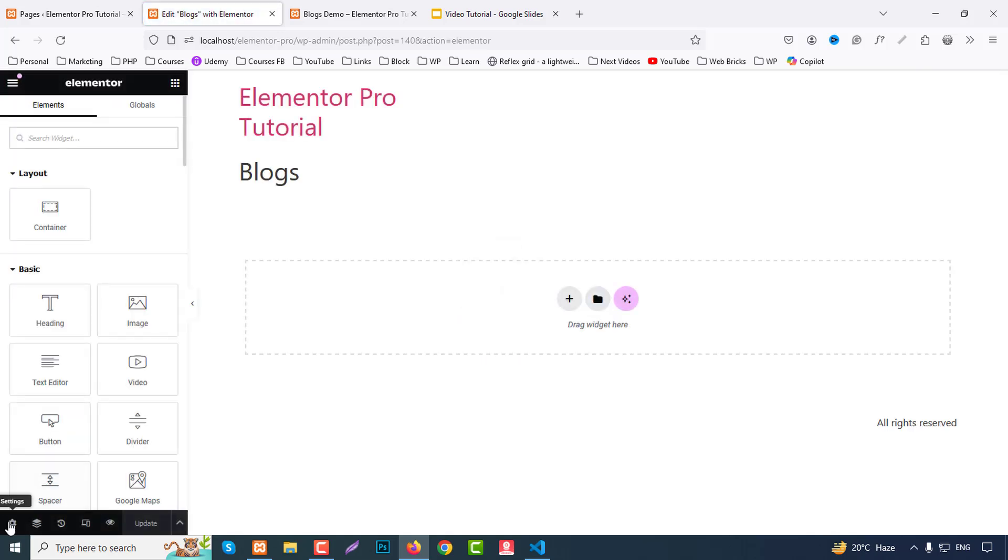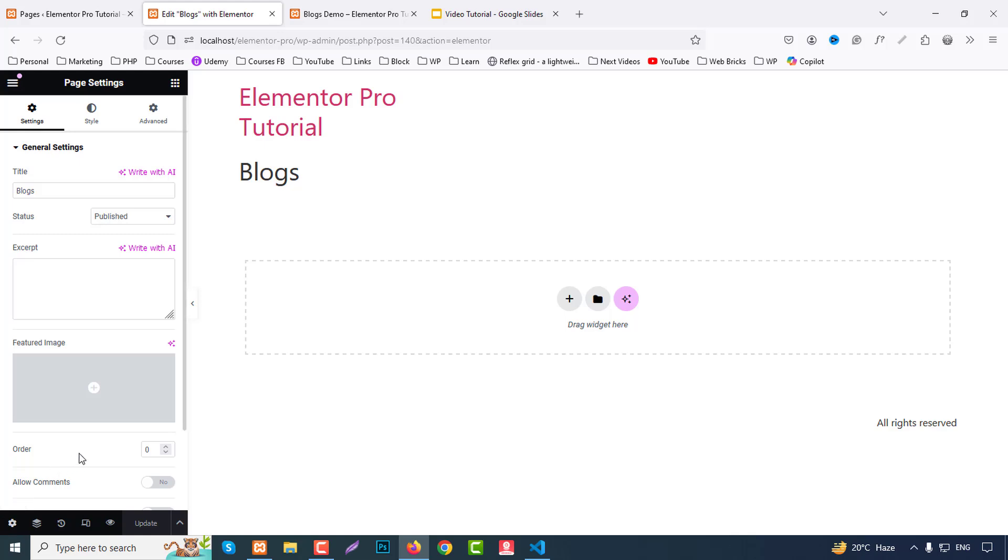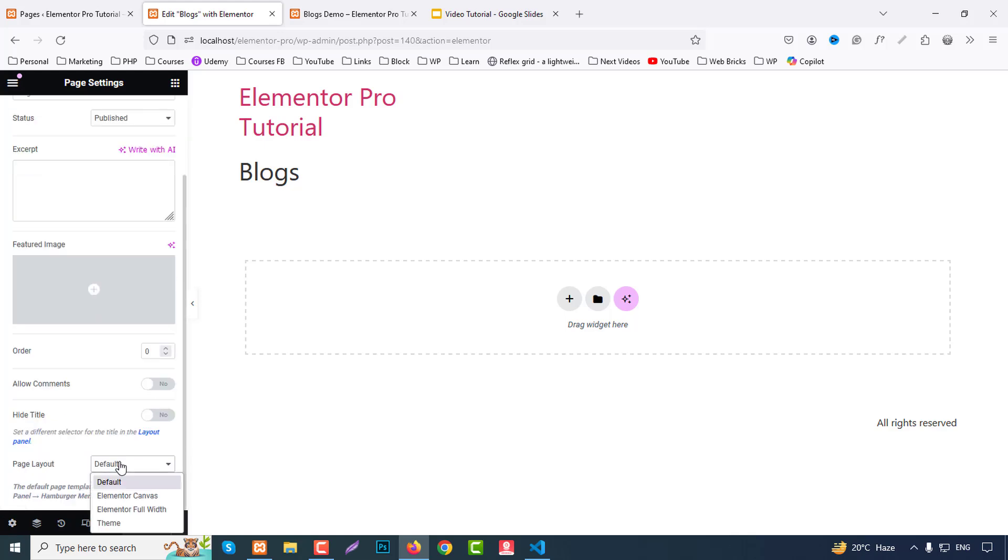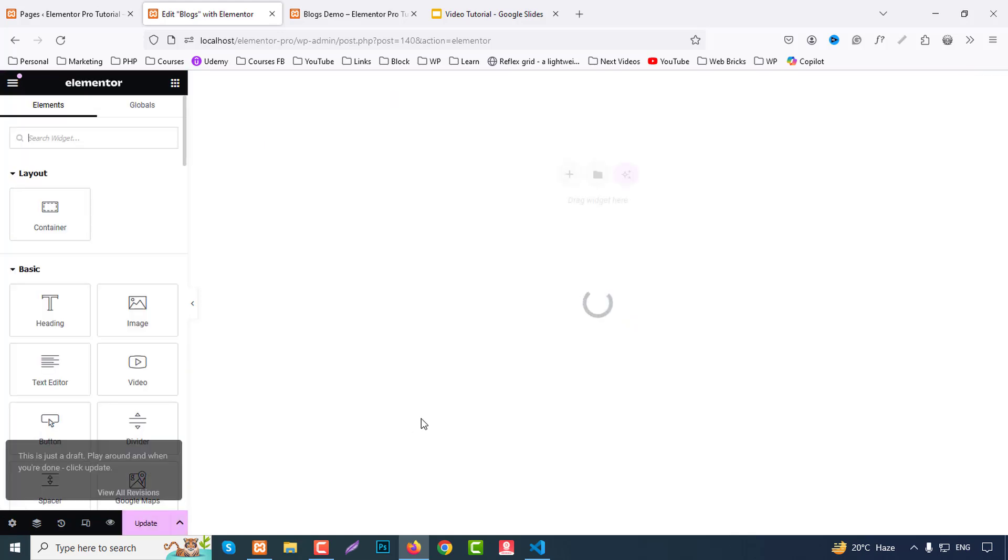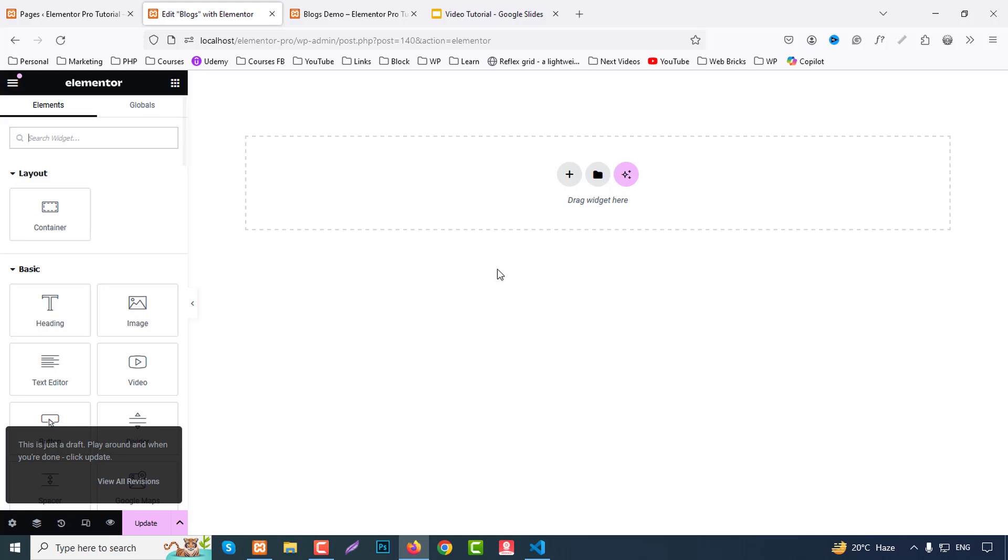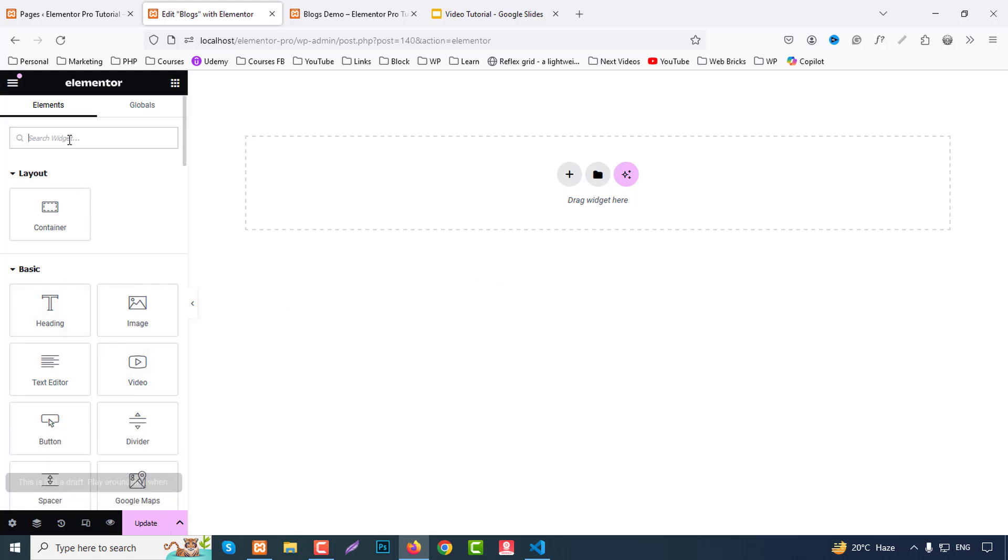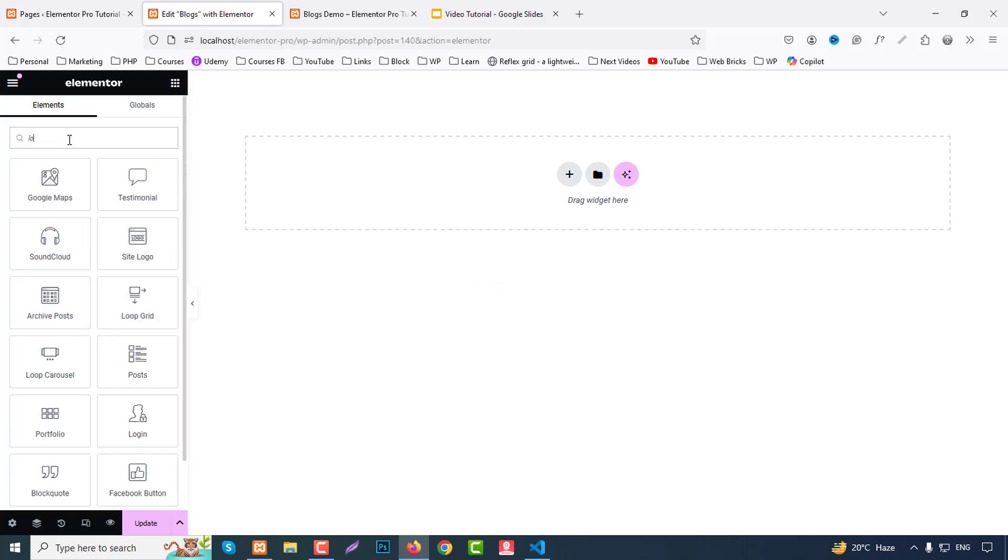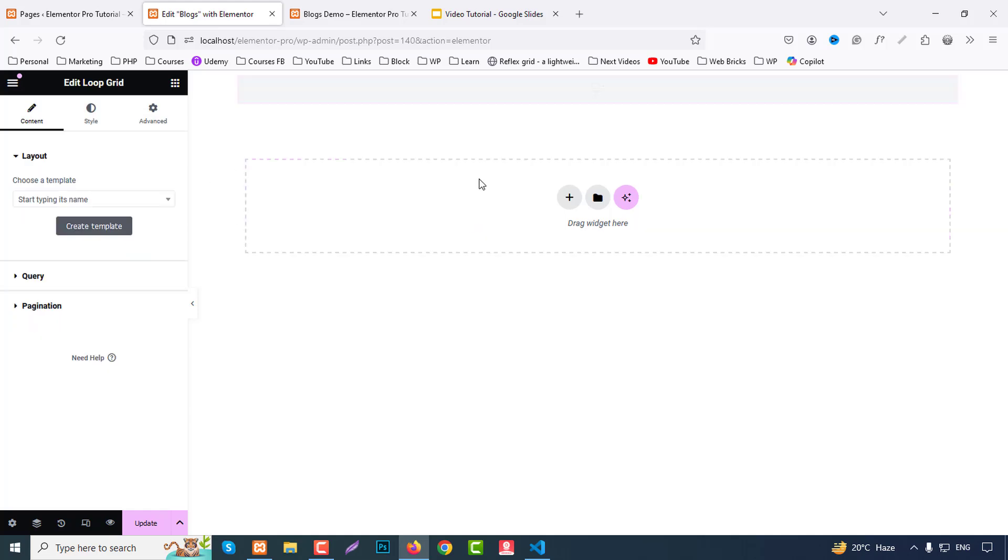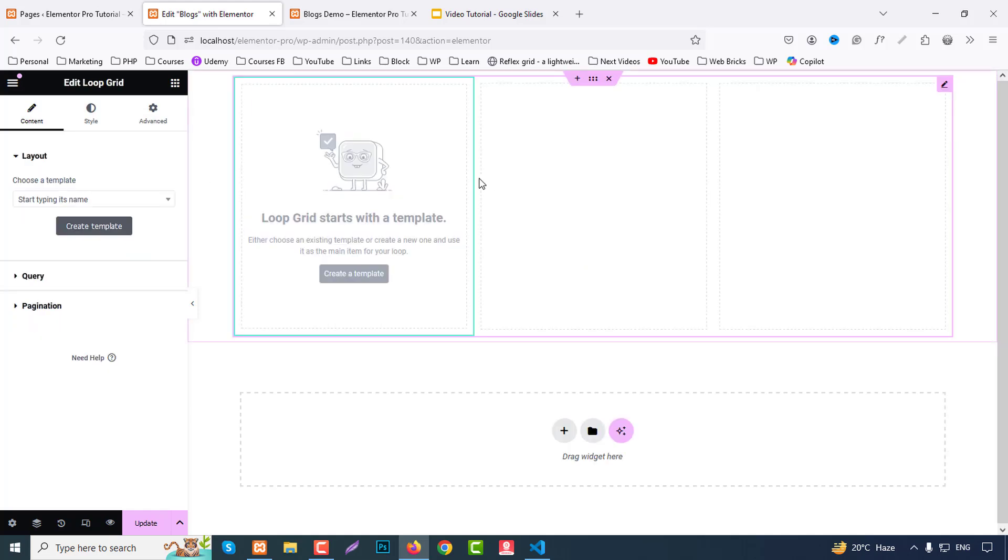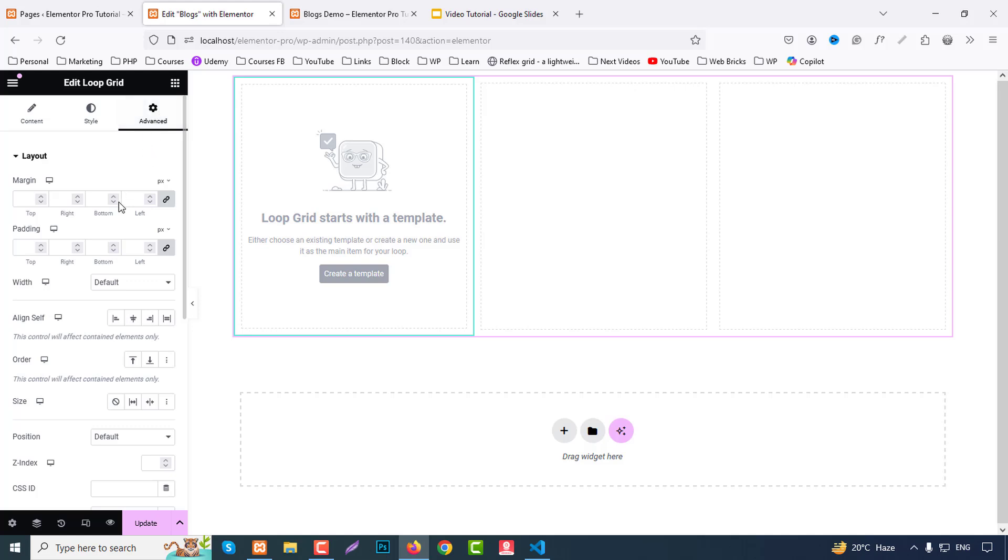Okay, so from here we can select our Elementor canvas. For this tutorial we don't need header and footer. And here search for just loop, yes this loop grid. Add drag and drop here. So first go to advanced and we can choose margin like top 80, bottom 80.